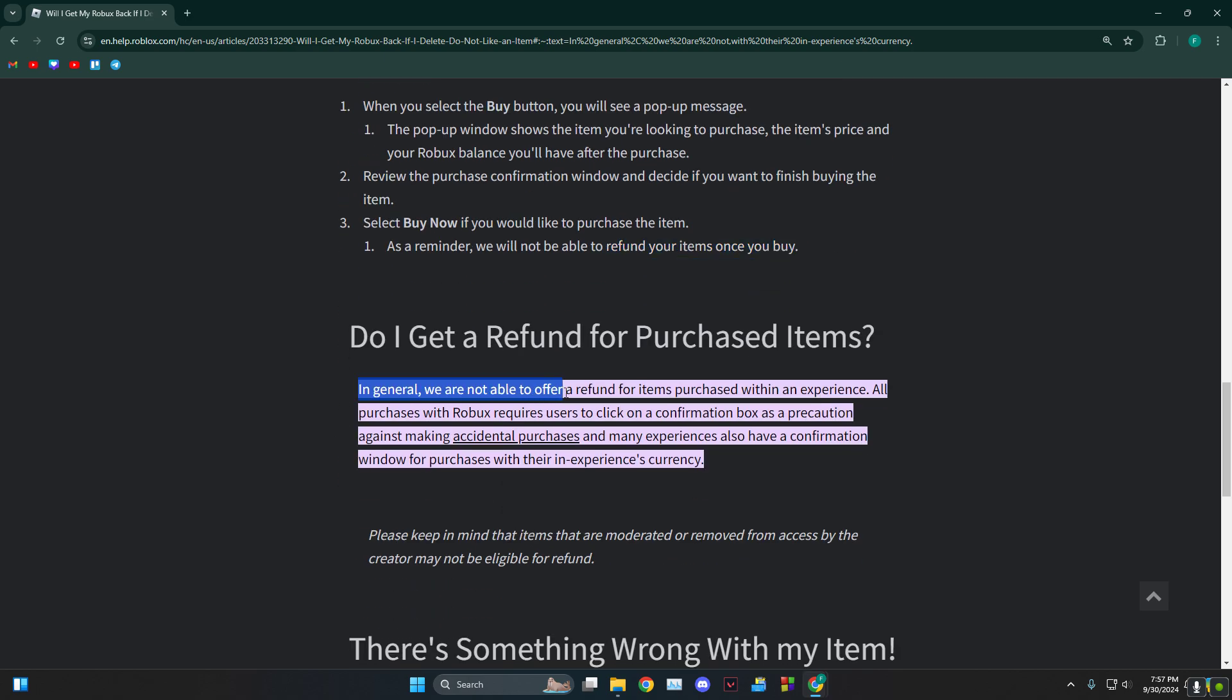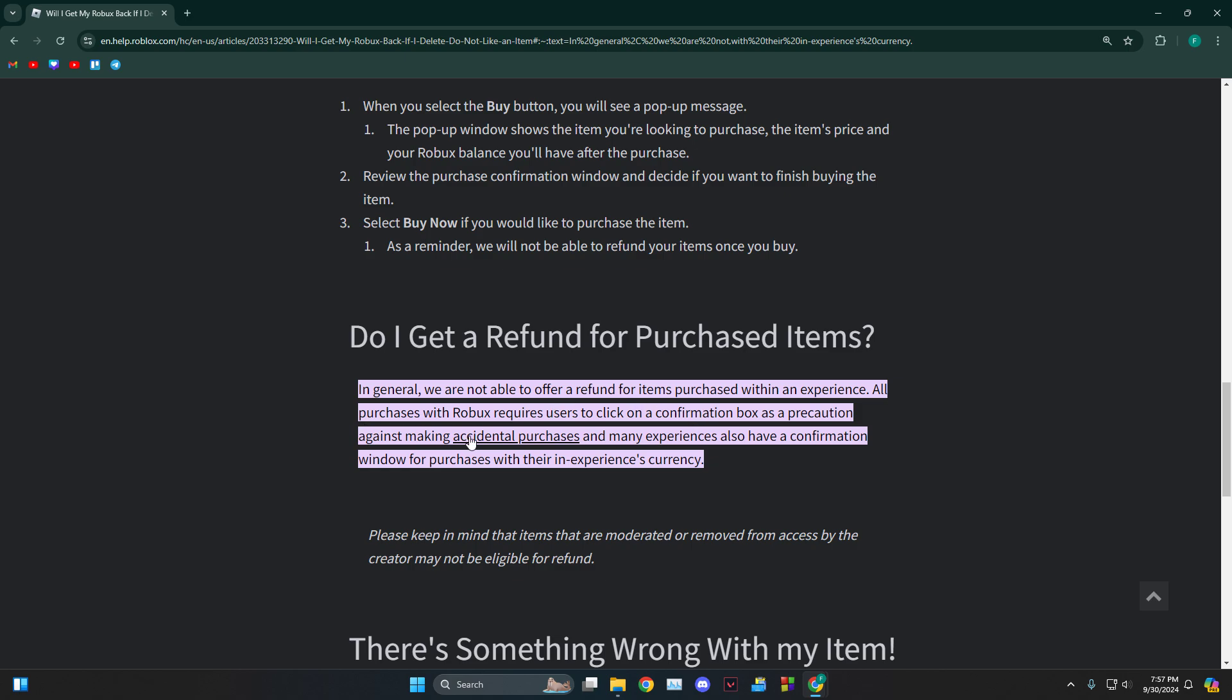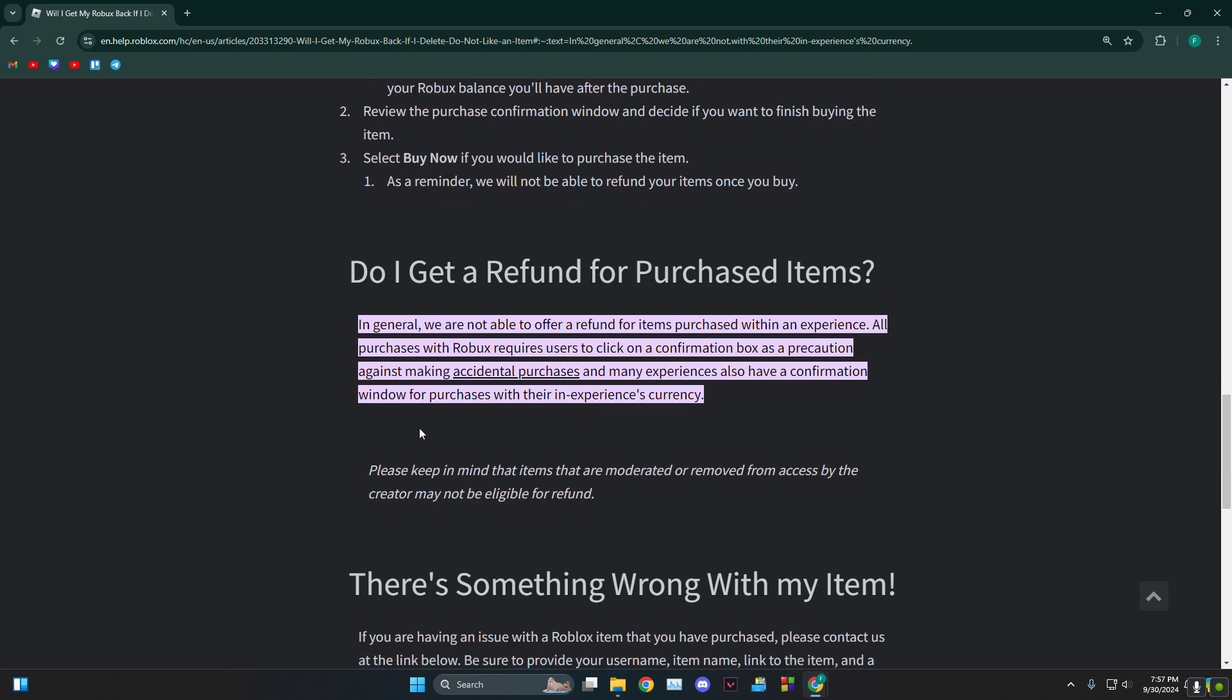are not able to offer a refund for items purchased within an experience. All purchases require users to click on a confirmation box against making accidental purchases, and this also has a confirmation window for purchases with their in-experience currency.